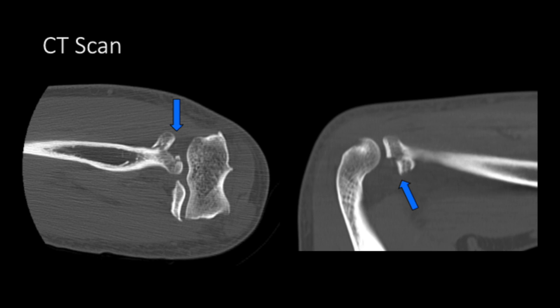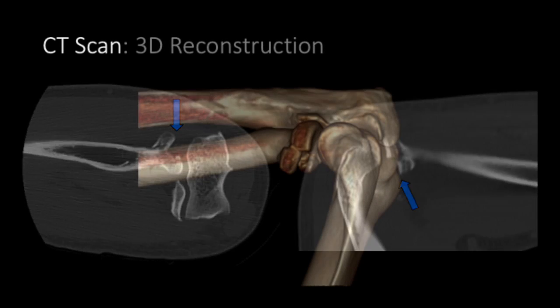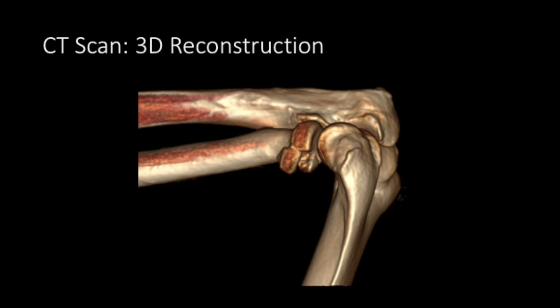CT scan of that same patient shows a displaced fragment with impaction, and clearly on the second view on the right you can see a large step-off of the articular joint surface. 3D reconstruction of the CT scan shows a piece approximately 20–30% in dimension that is displaced.